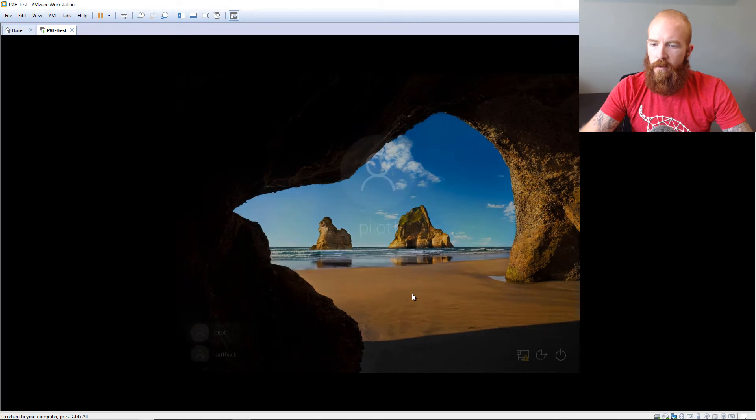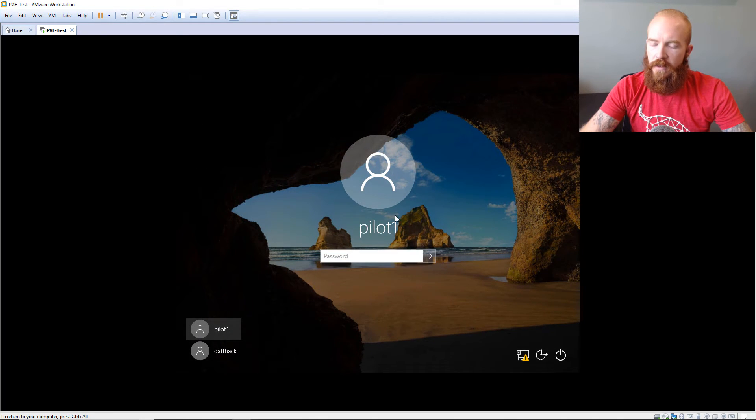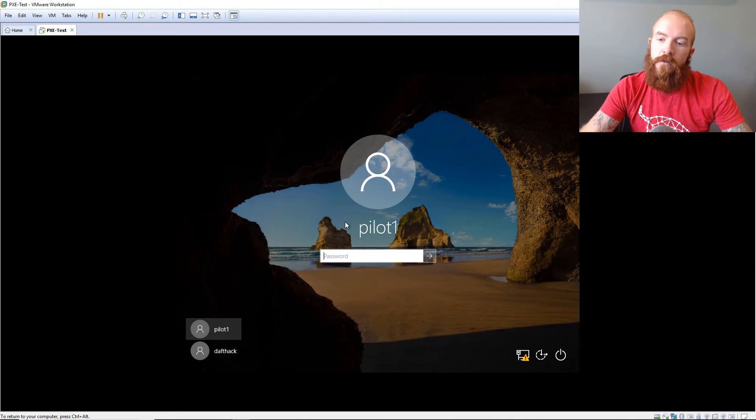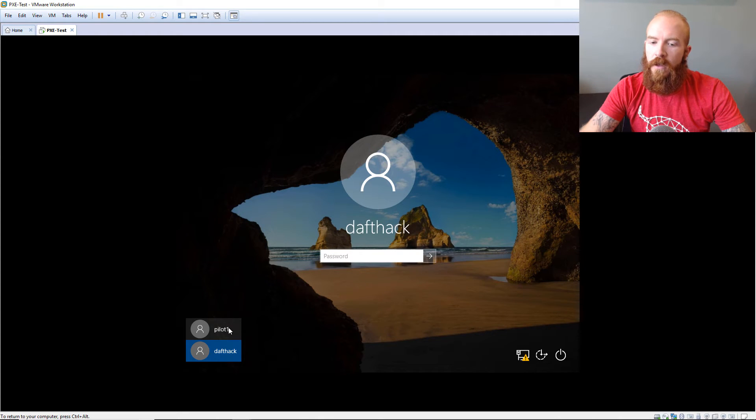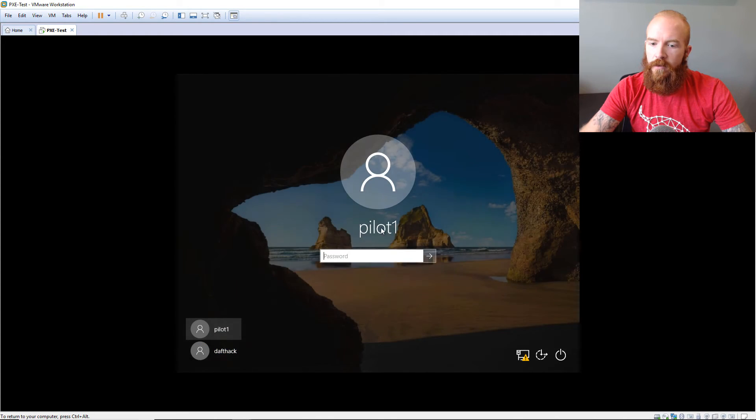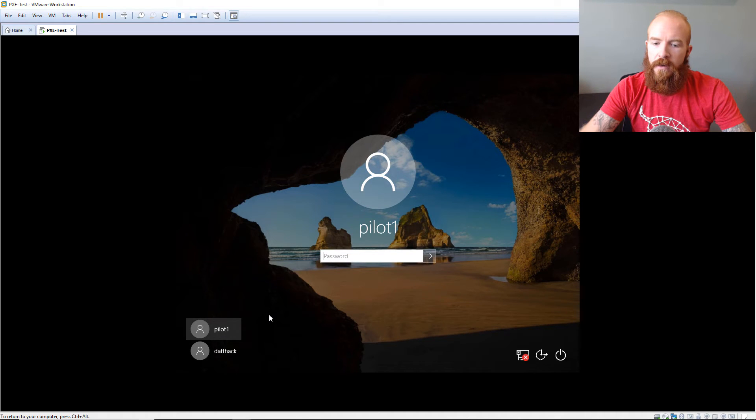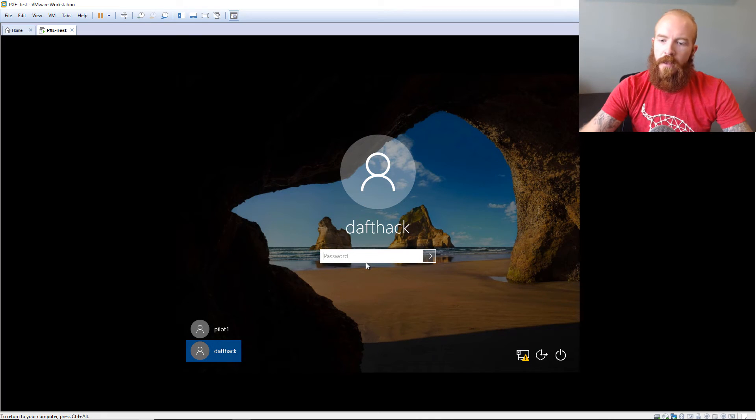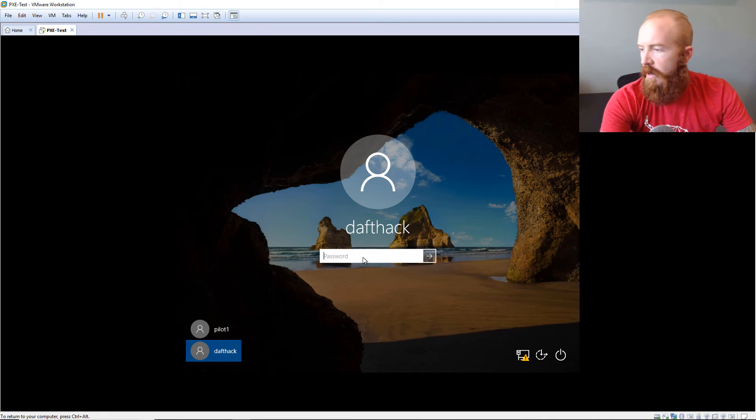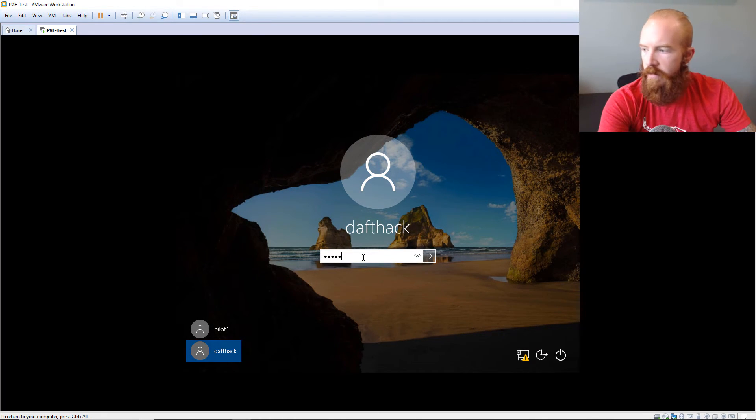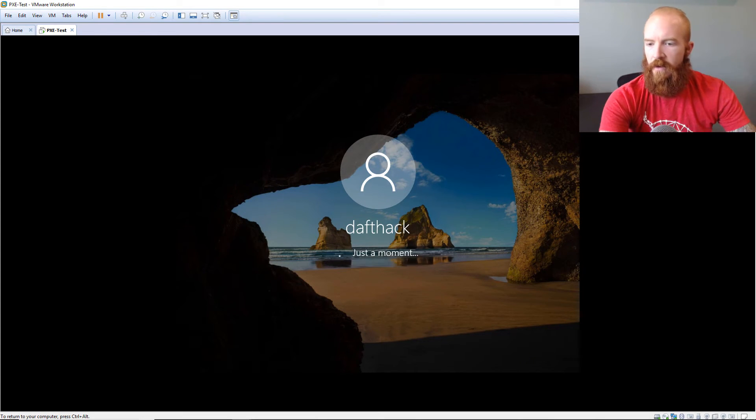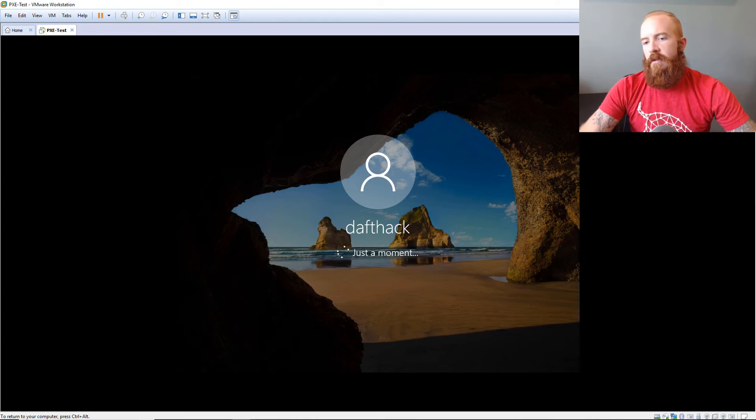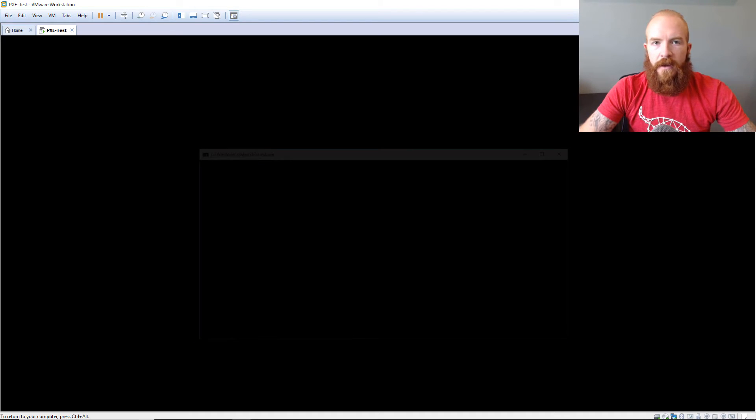Okay. So now our Windows system has successfully deployed. So you can see that the system itself, the image that we got from the network created a user called pilot1, but we also have our dafthack user here. So if we didn't have a pilot1, we'd have to go, which we can go in. I'm going to show you a few other tricks here in a second. Like let's say that we weren't able to create this dafthack user, then there's a couple of things we could do, but let's go ahead and see if our SuperPass2018 works here. And voila.